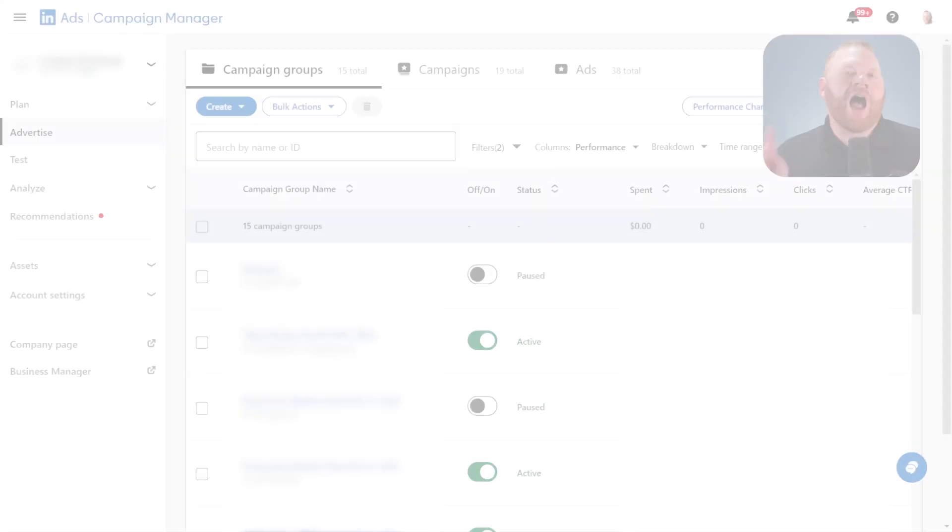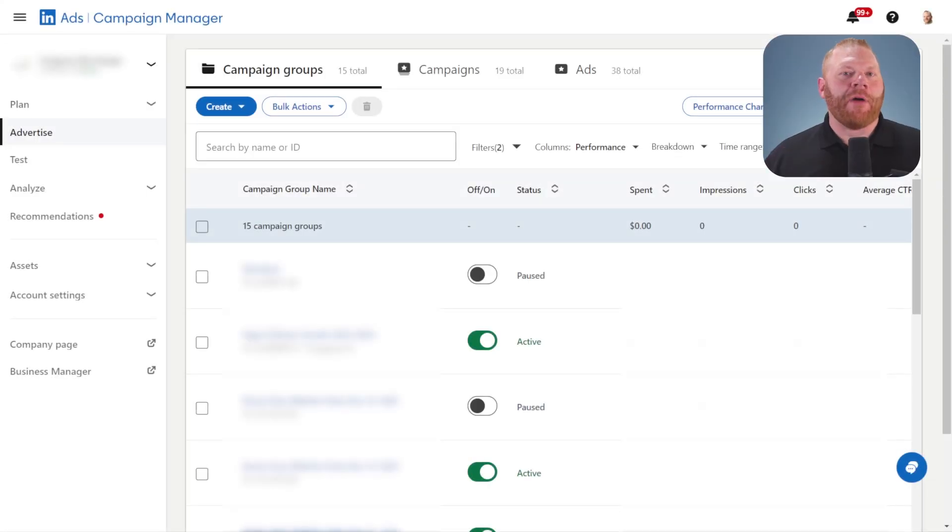What sort of access to LinkedIn ads do you need to do your job? There are two kinds of access you need. First, you need access to an ads account. Second, if you want to publish any ads, you need access to the company page as well. I'm going to walk you through both.